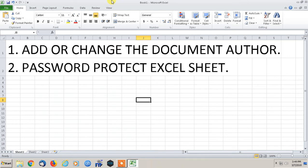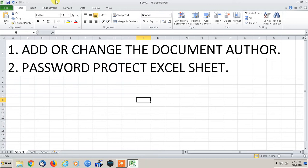Hey everybody, this is Paulio Jr. again. After doing a half hour video using Excel, I figured I'd just do a quick video on how to change or add the author of your Excel spreadsheet and also how to add a password to your Excel sheet.